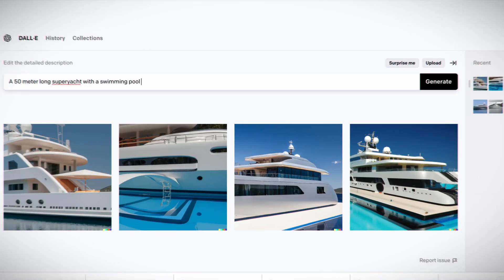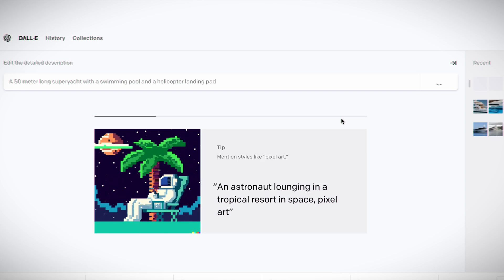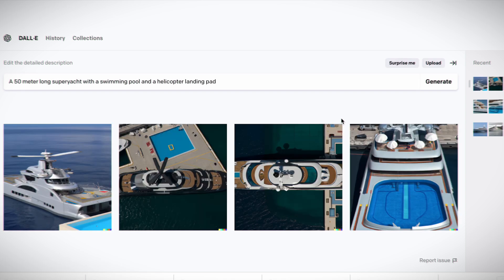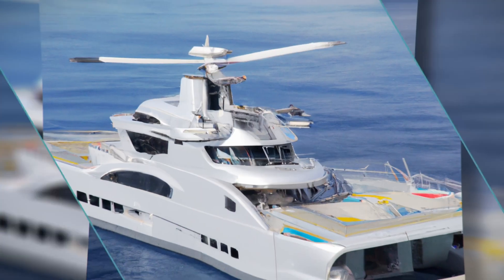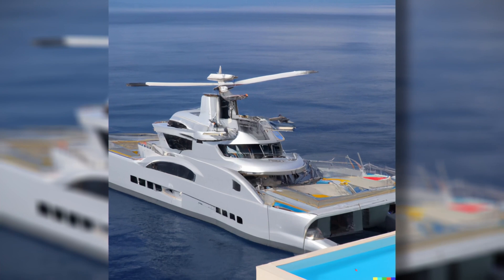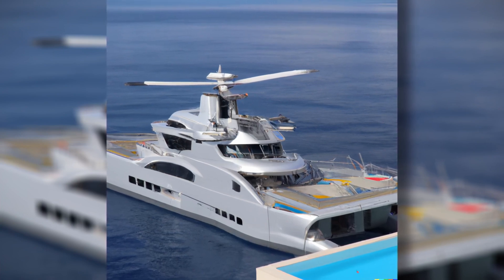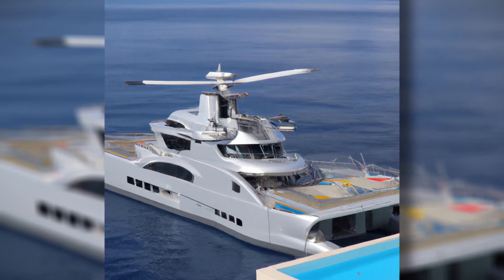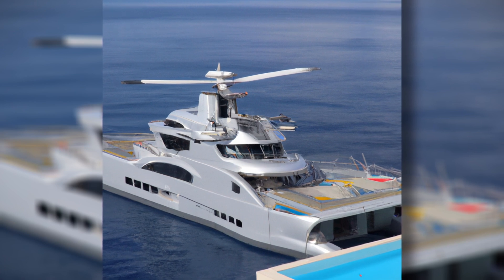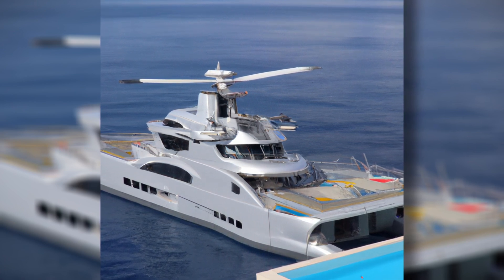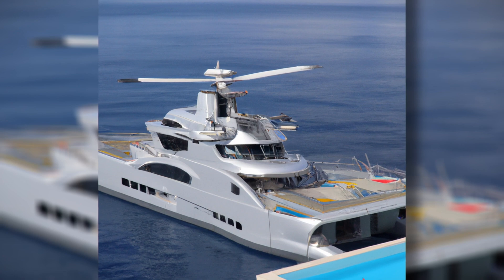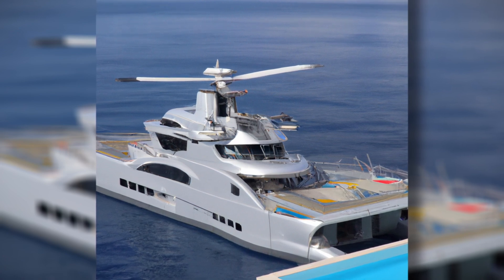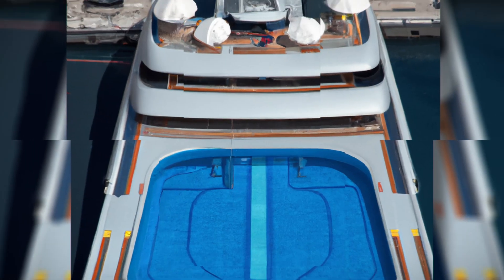Undeterred, I added details to the description by requesting a helicopter landing pad in addition to the swimming pool. The results were more LSD than AI. This design clearly had no helicopter landing pad. Forcing the helicopter to crash into the yacht resulted in mangled steel and debris all over the shop. And the only swimming pool I could see was in the corner of the screen rather than being on the yacht.